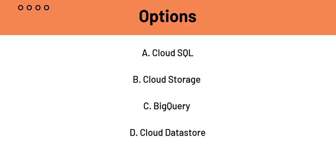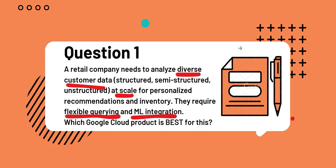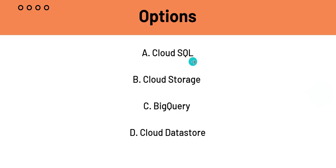Let's analyze the options one by one. A, Cloud SQL, is a relational database and is primarily for structured data. Right off the bat, criterion 1 is not fulfilled, so A. Cloud SQL is not the answer. B is Cloud Storage. Cloud Storage is not a data analytics engine itself. It is object storage. Of course, it is great for storing all types of data, but it is not a data analytics engine. That is why B, Cloud Storage, is not the answer.